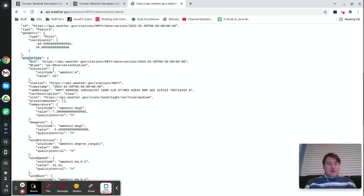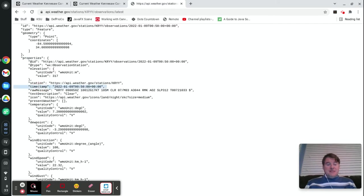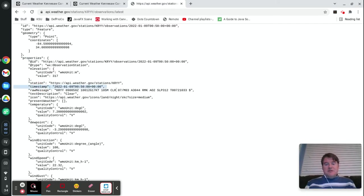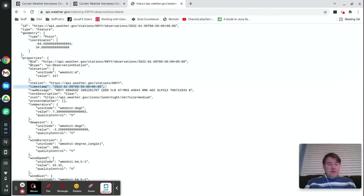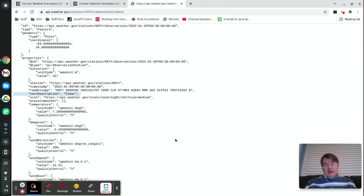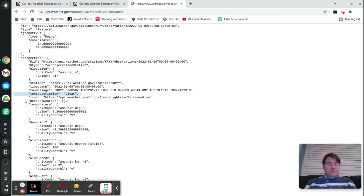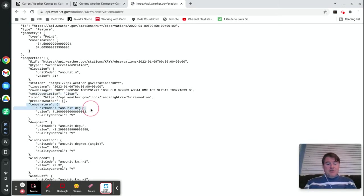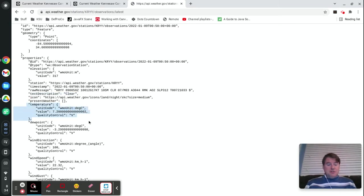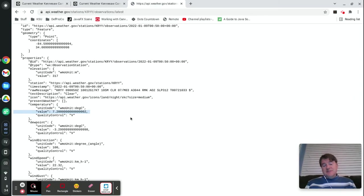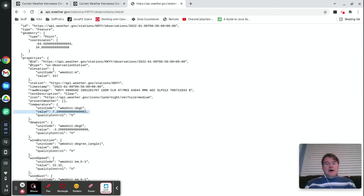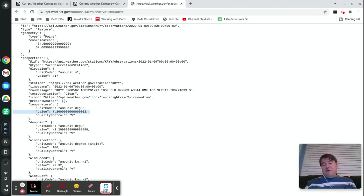If you look through it, you can see that it's not terribly complex. There's a field called properties, and underneath that you have something called timestamp that tells you when this last observation was made. There is an area called text description that tells you the current conditions—it's currently clear—and then there's an area called temperature which has the current temperature listed in Celsius, which right at the moment is 7.2, so it's pretty cold. You're going to have to convert that into Fahrenheit if you want that to look like Fahrenheit.